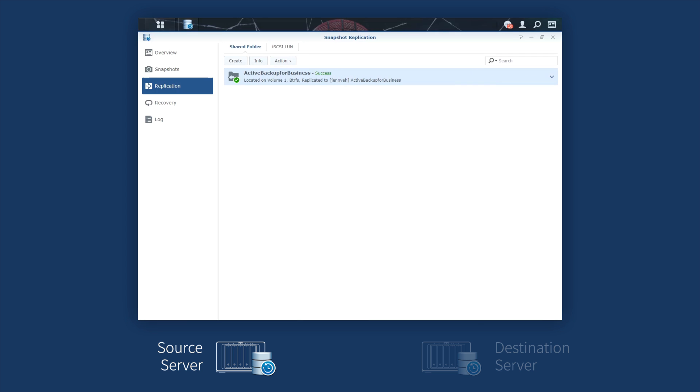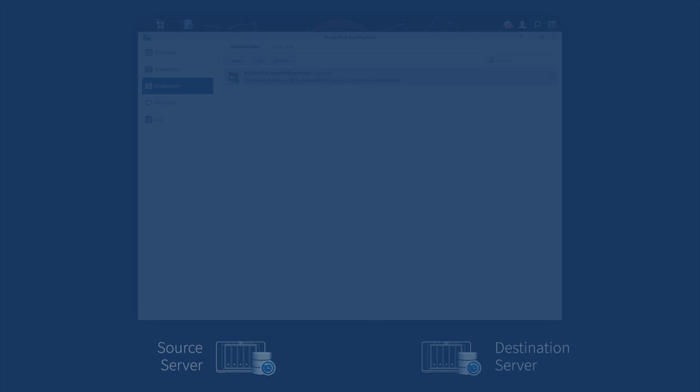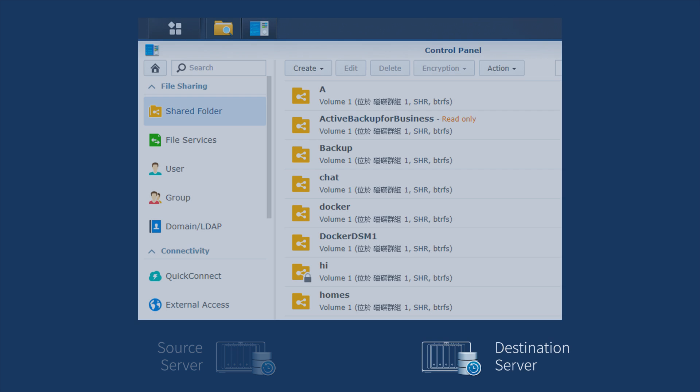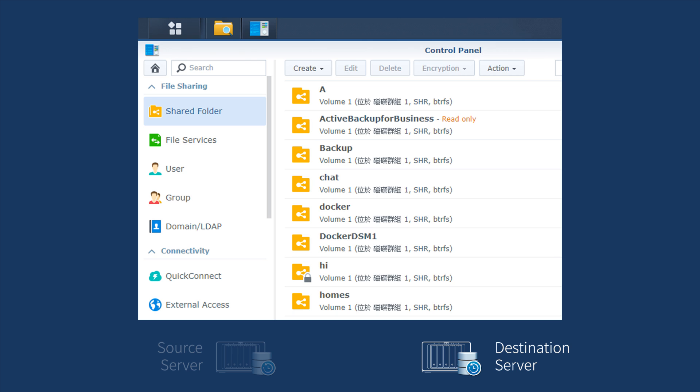After the process is completed, switch to the destination NAS where you can find a new shared folder named Active Backup for Business, newly replicated in the read-only mode. In order to test relinking process, you need to change the permission of the folder to the read-write mode first.